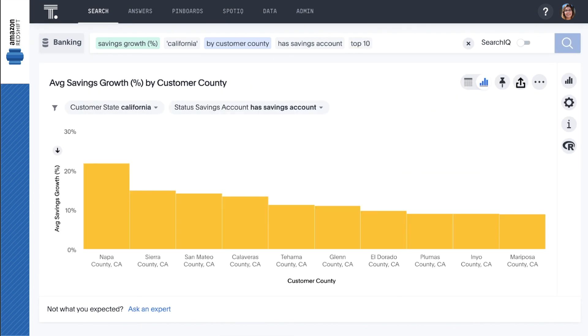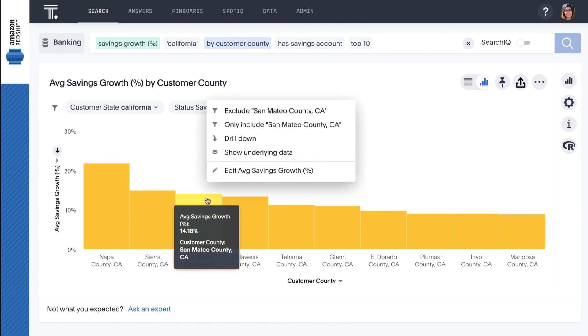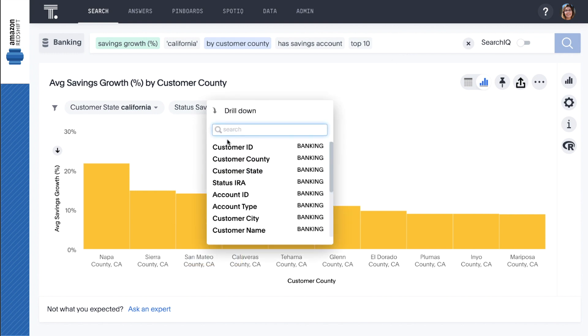Let's take a closer look at our customers in San Mateo County by drilling down to the most granular level of customer ID.